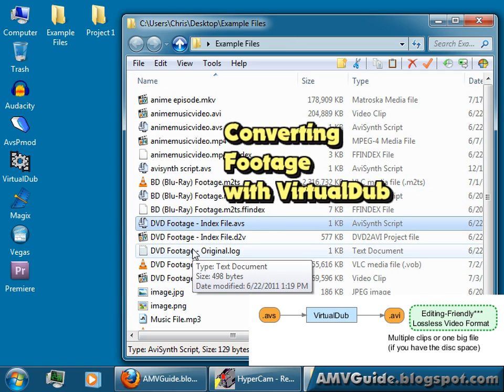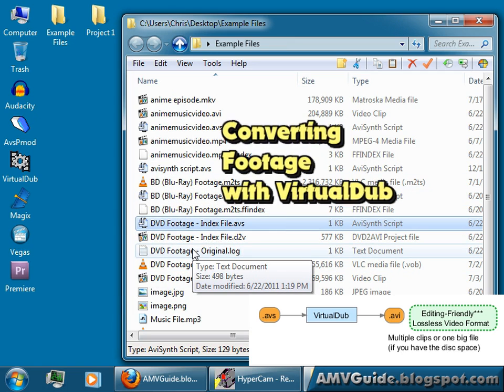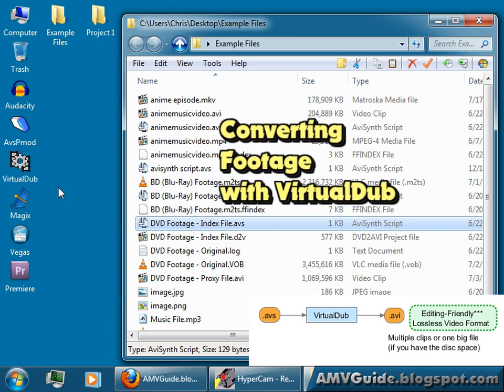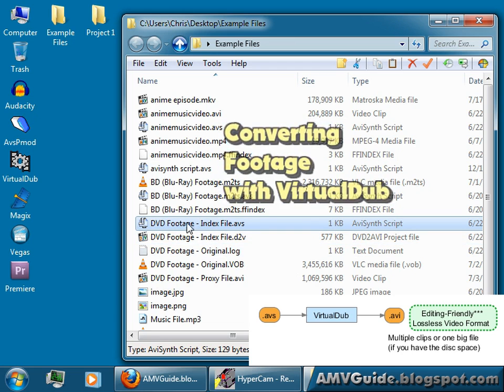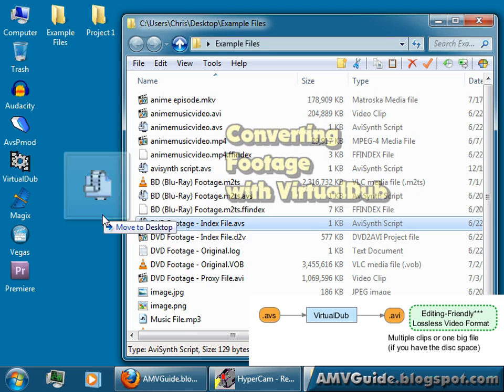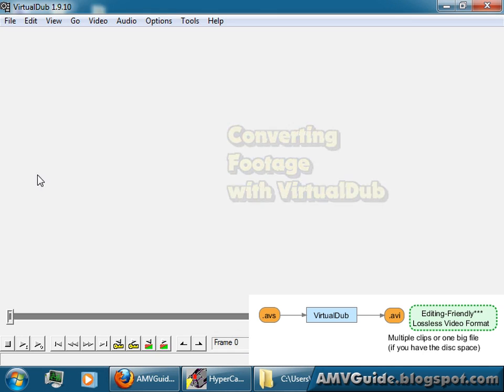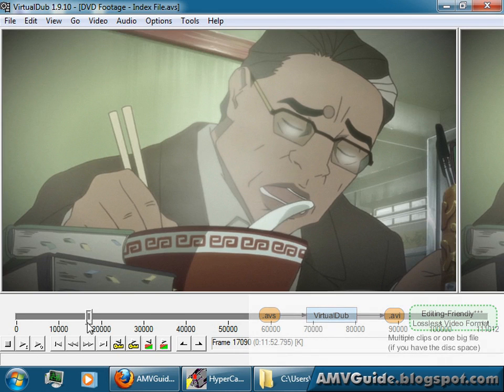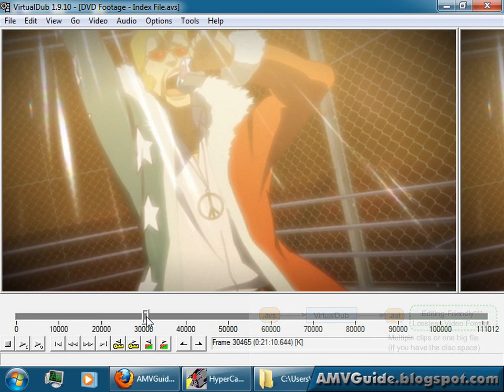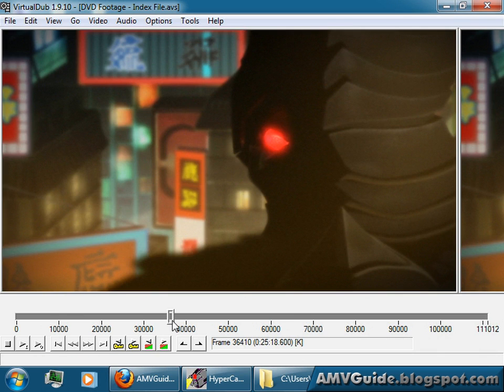Okay, so now that you have those two programs installed, VirtualDub and the UTVideo codec, you can just go get your script, drag and drop it onto VirtualDub, and a screen like this, very similar to AVSP Mod, will pop up.